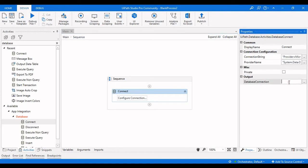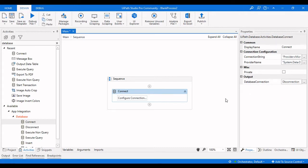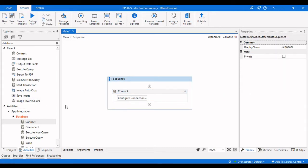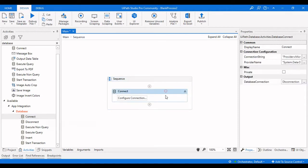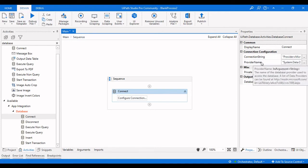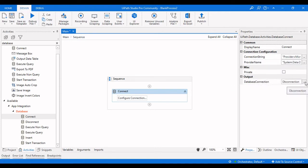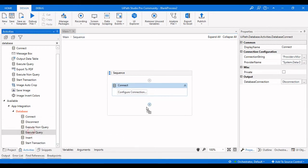Give the Connect activity an output variable called 'dbConnection'. We have set up the connection string — the Excel sheet is now connected as a database with the provider name supplied, and the database connection is established in the output variable.